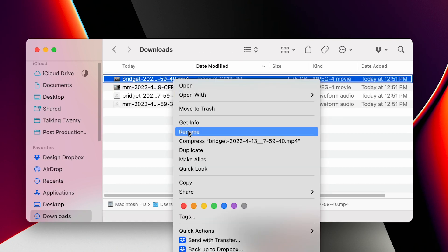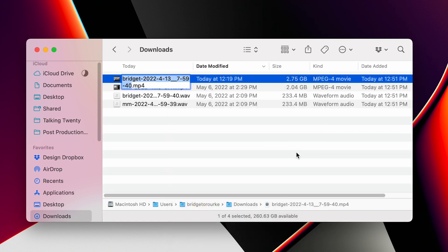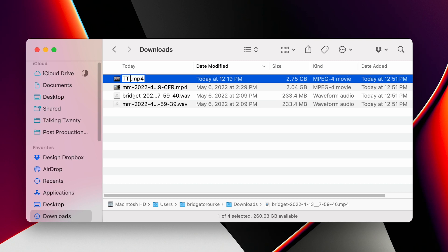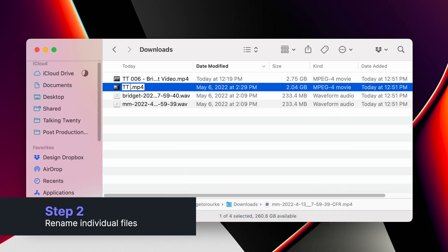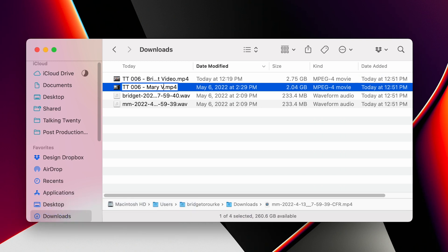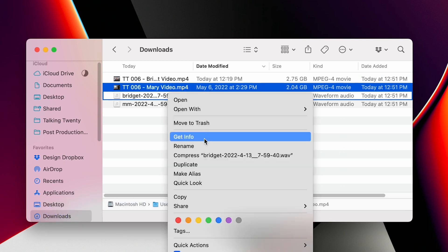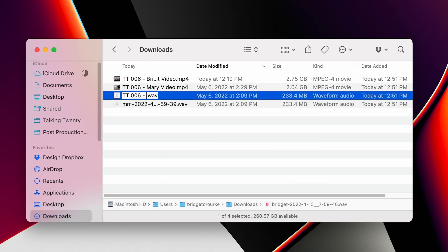Once you have your files gathered and downloaded, you want to name them accordingly and put them into the correct folders. I usually include the name of the episode and the name of the person whose track I'm renaming.